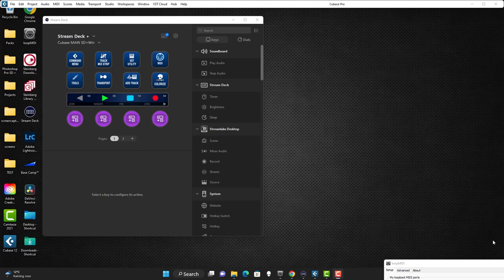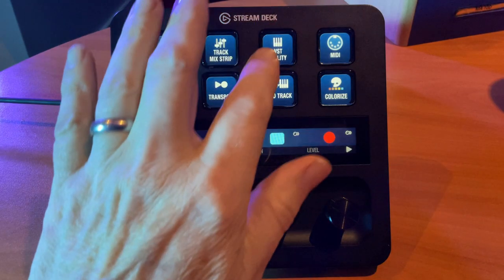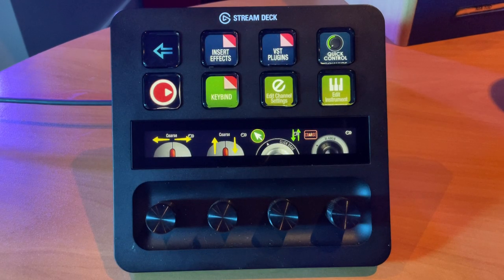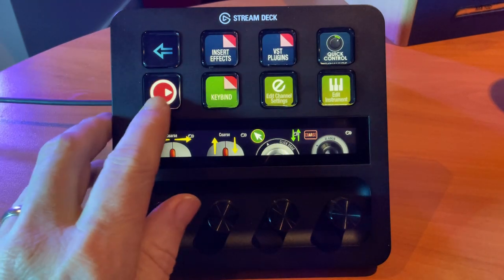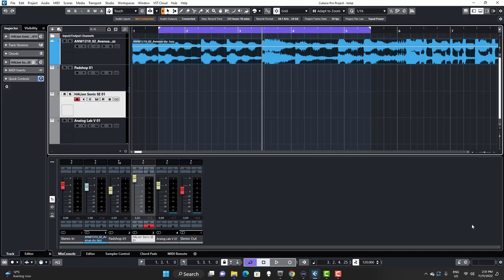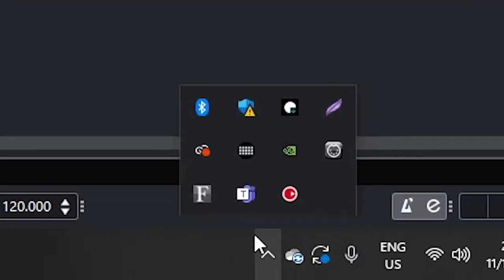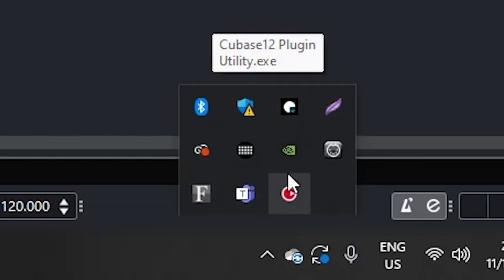Assuming you've gone through the installation process and followed the directions in the PDF included in the pack, or watched the installation video, you'll need to go through those steps before navigating here because you have to set things up. Once you're set up, let's start the tour. You will need to launch the Cubase utility — a lot of this is driven by the utility script we've written that runs in the background. Make sure it's running by checking your taskbar tray.